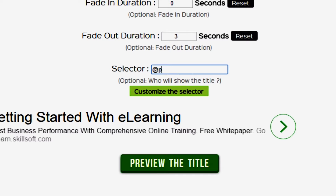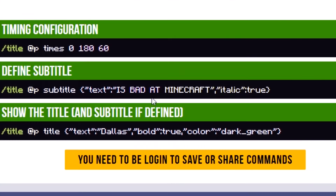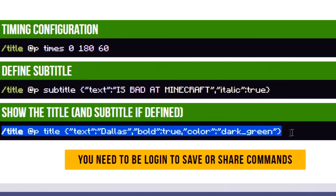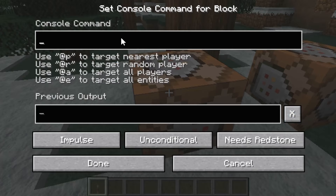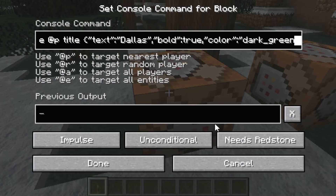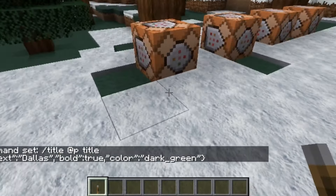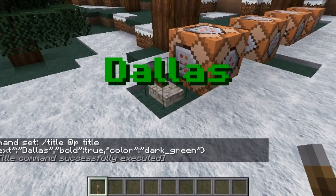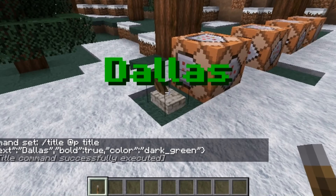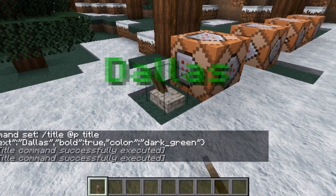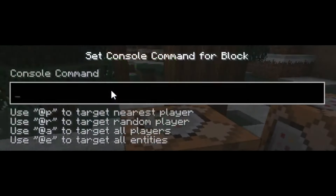At the very bottom you can see there are three different codes. These codes are to activate both the title and subtitle at the same time. I would recommend just doing the middle one because it works the best. Now that you have the text copied, simply go back into the game, go into any command block that you put down, go into the top one, and just paste it.